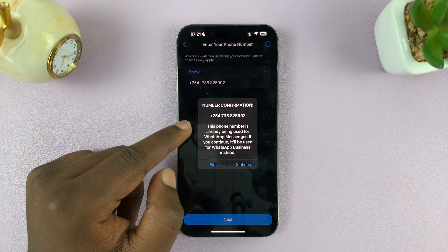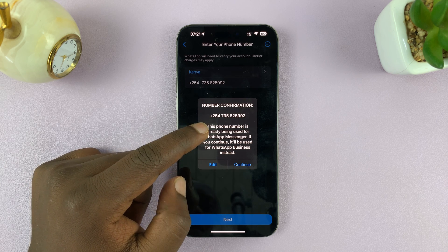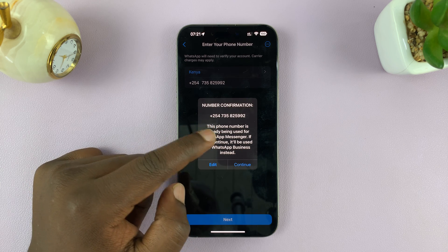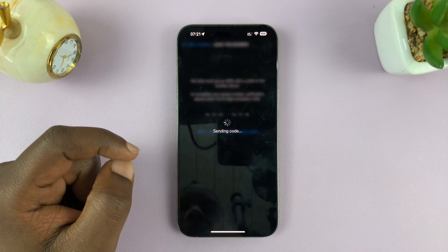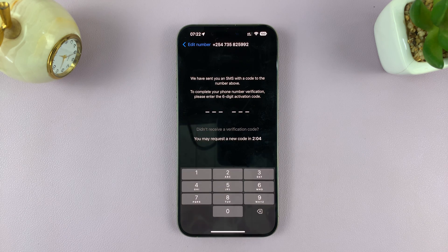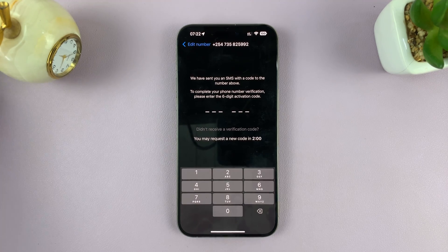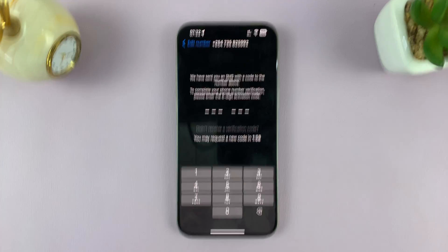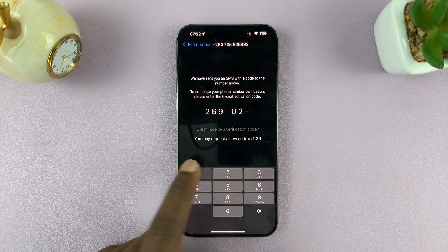It may say this phone number is already being used for WhatsApp Messenger, and if you continue, it will be used for WhatsApp Business instead — tap Continue. It's going to send a verification code, and once you get the text message, just enter the code. It's just a normal WhatsApp setup process.